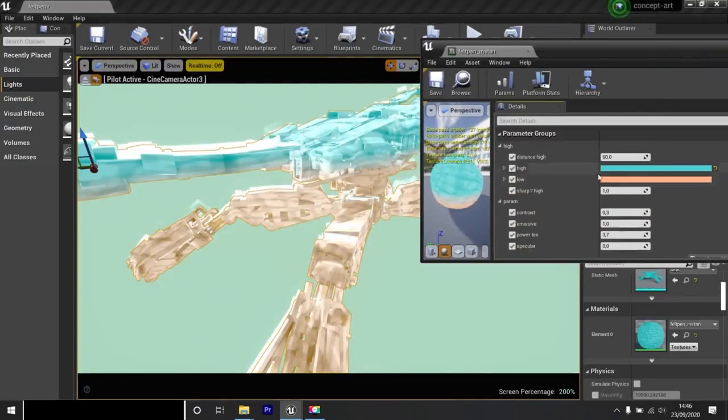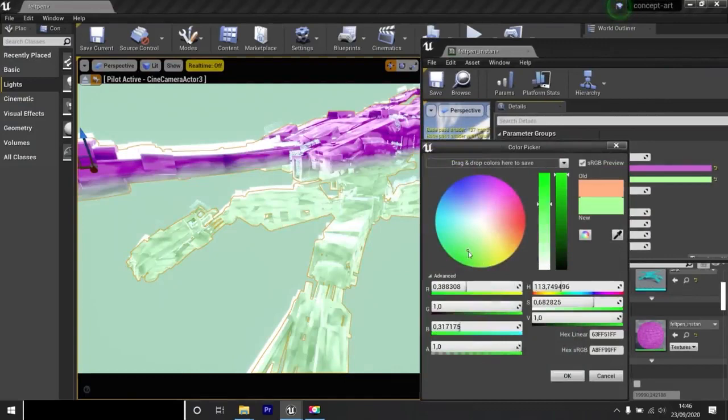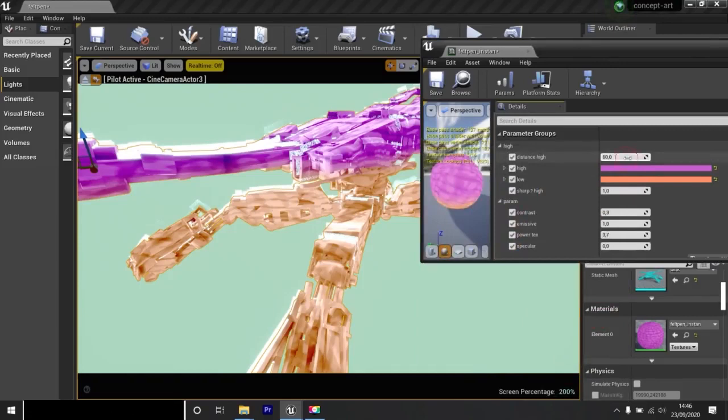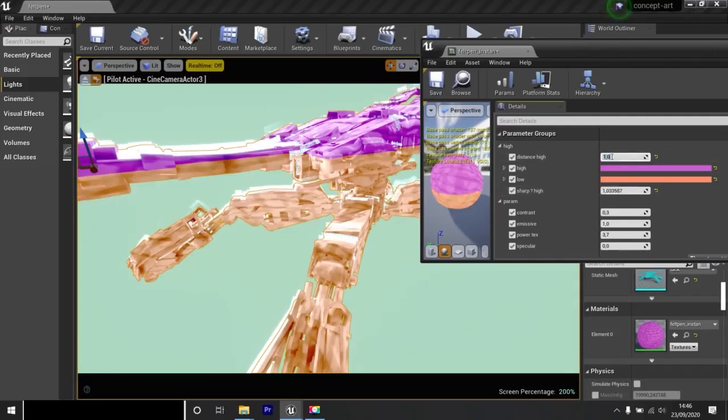I can change the color at the top and at the bottom. I can also change the gradient. I move down the gradient or I can make it very sharp. Look, if I write one here, I move it down.